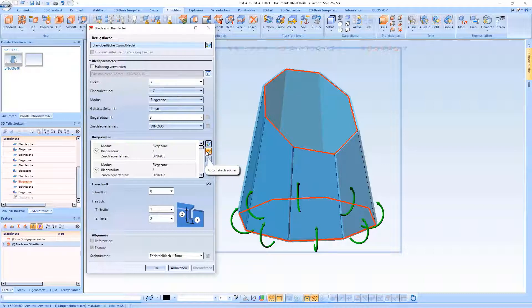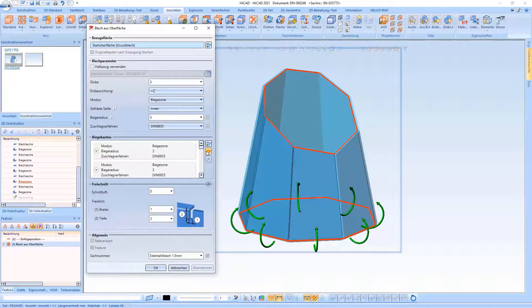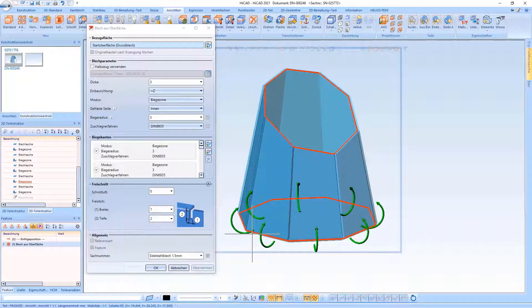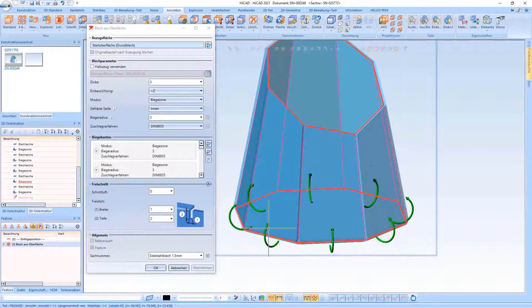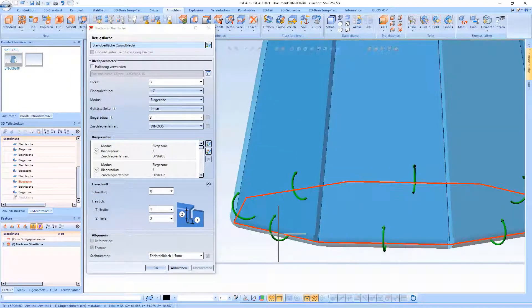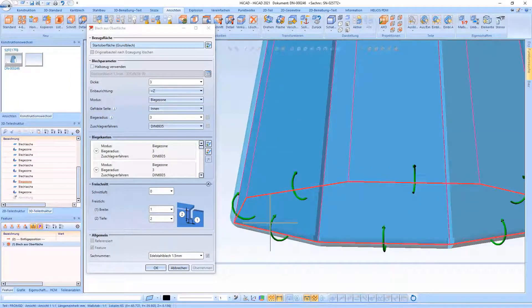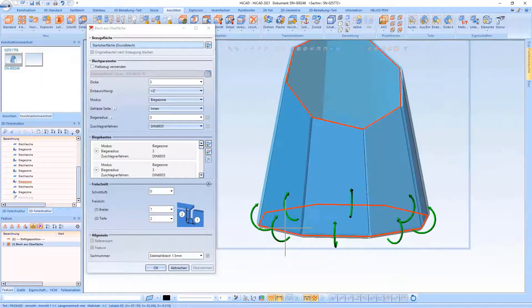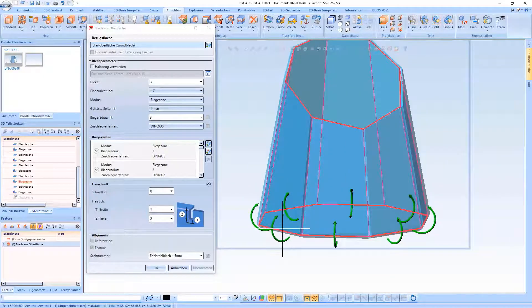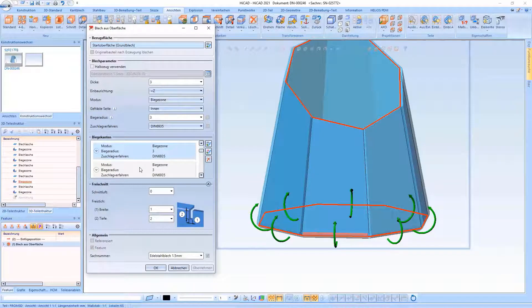Then there is the option to automatically select the corresponding bending edges. These are then displayed within the preview so you can see in which direction the flanges are bent upwards. The individual tabs are displayed and highlighted when you click through them.